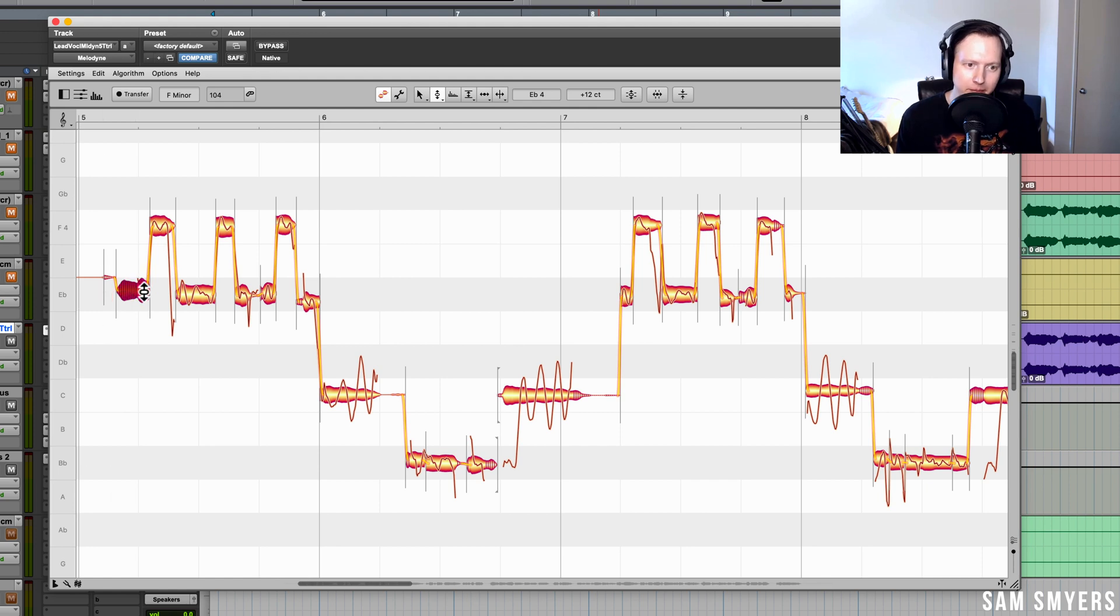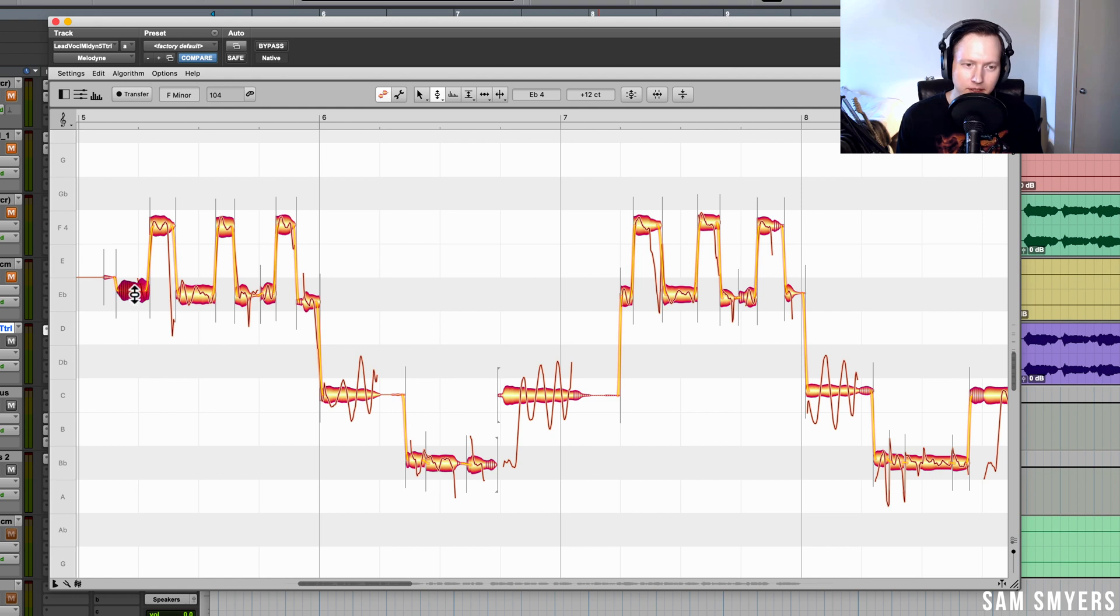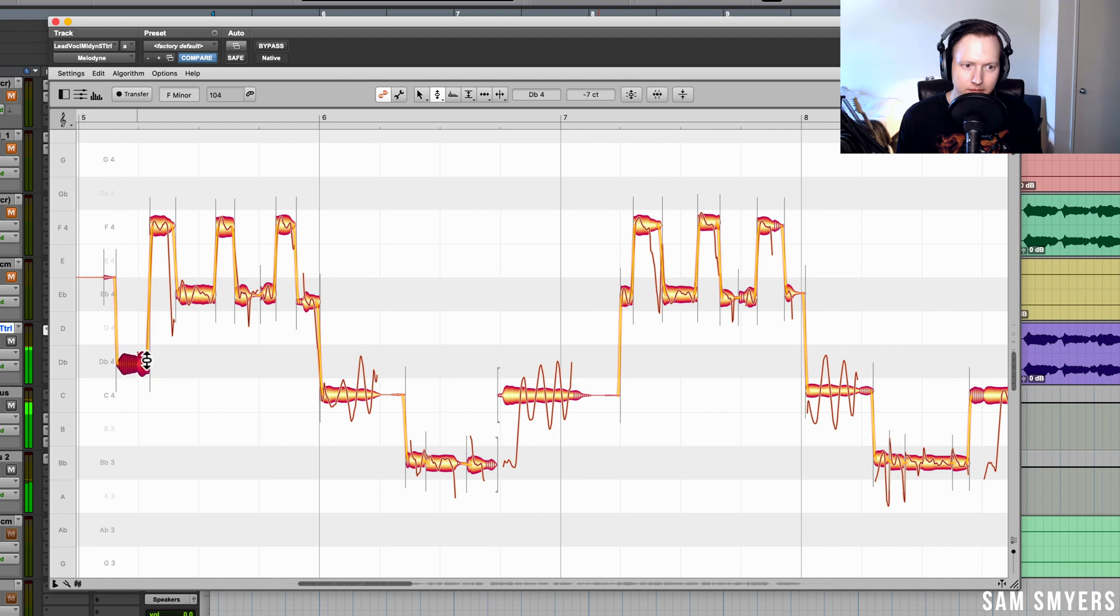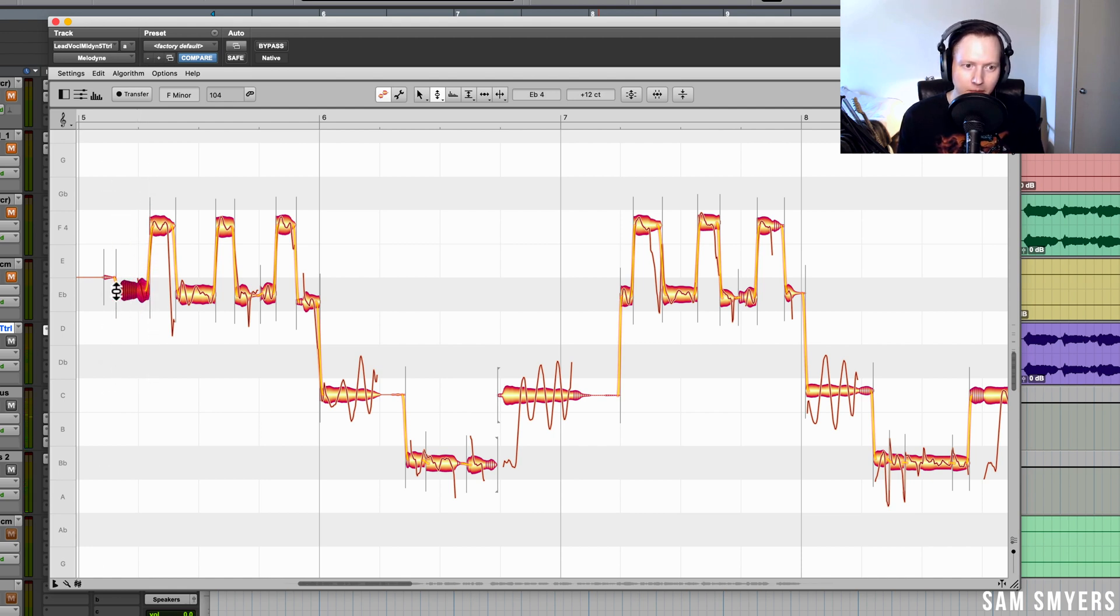Now that Melodyne 5 recognizes that this is a sibilant note, if I change the pitch of this note up or down, it won't affect this sibilant noise. So I can move this up or down and whichever note I change it to, it won't change anything about this sibilant noise.